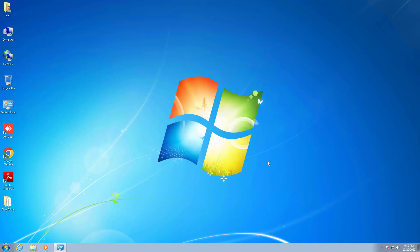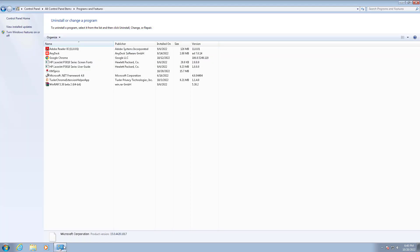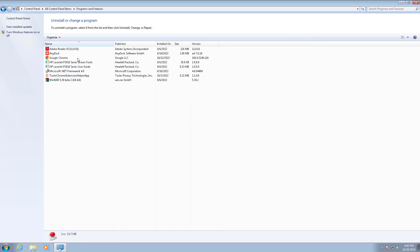Now we'll see whether it's available. We see here no Microsoft Office 2013 is available.